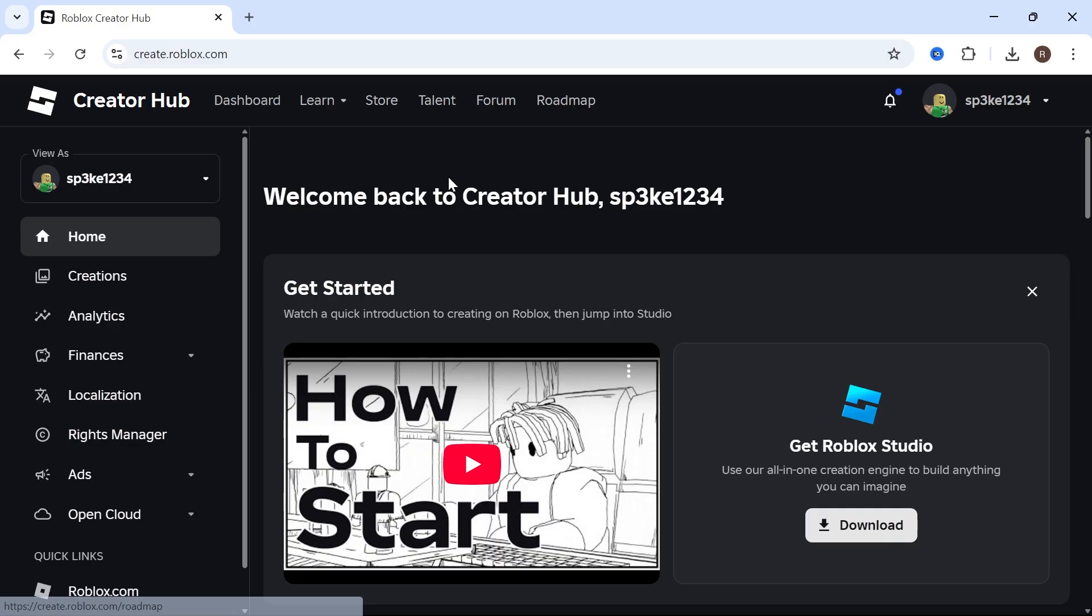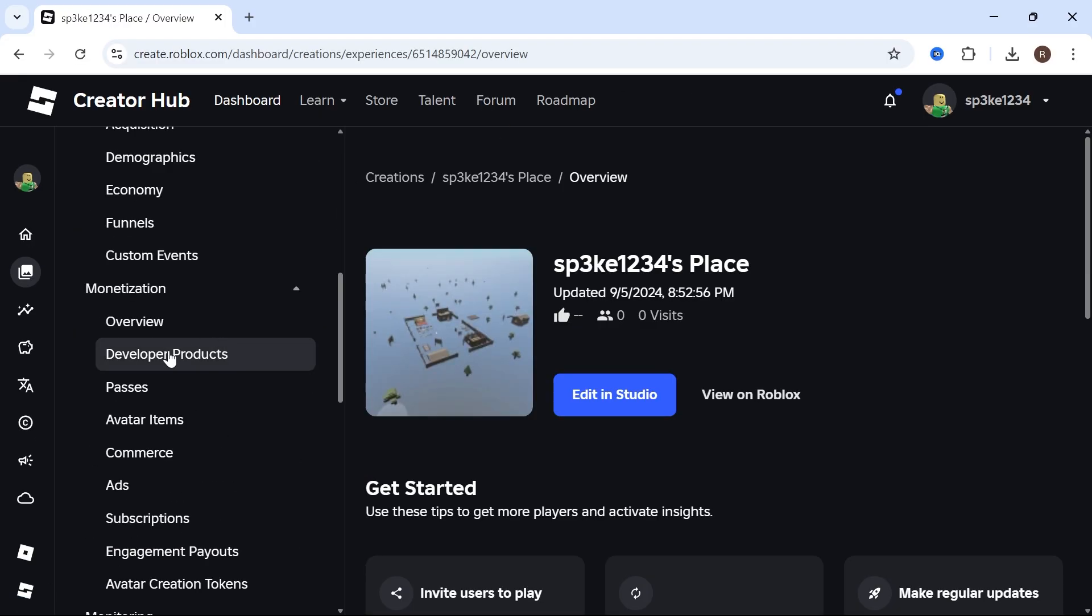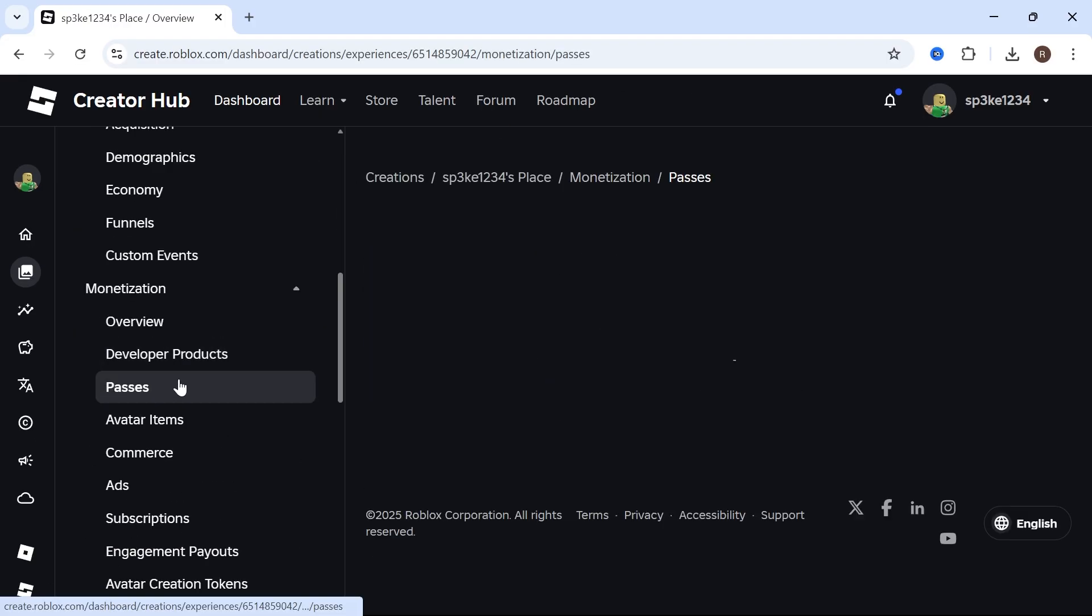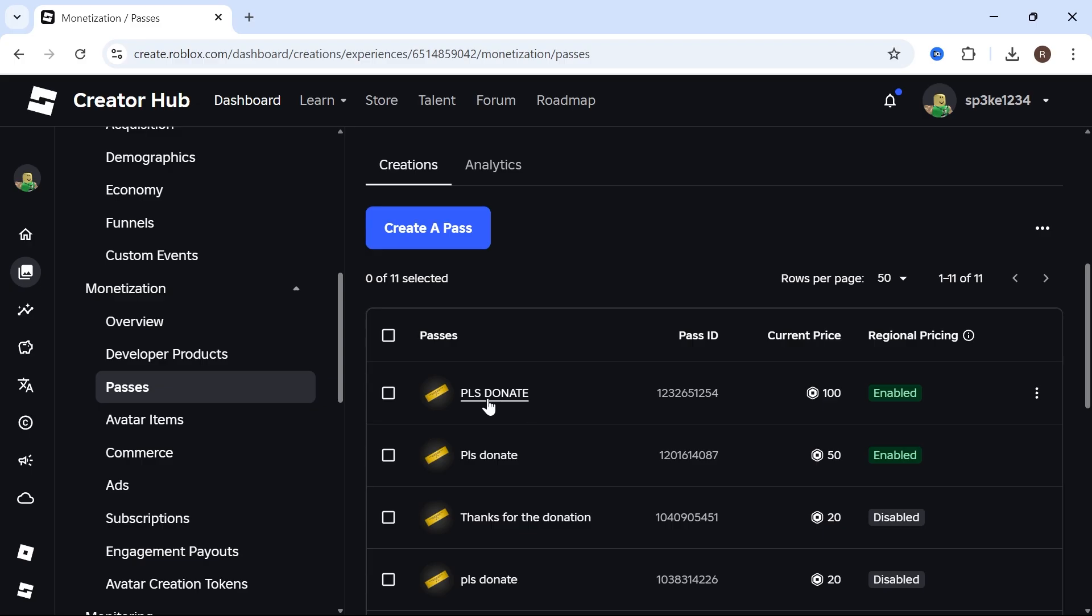Scroll back down to Monetization and click on Passes. From here you'll be able to edit things such as the price and the title for your button.